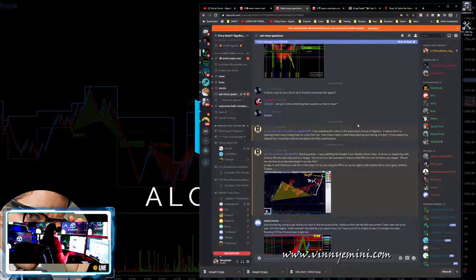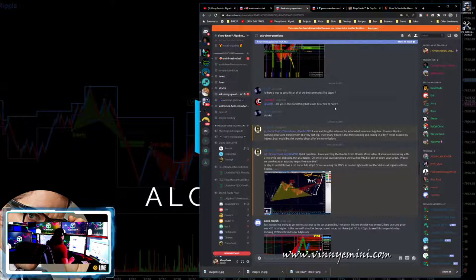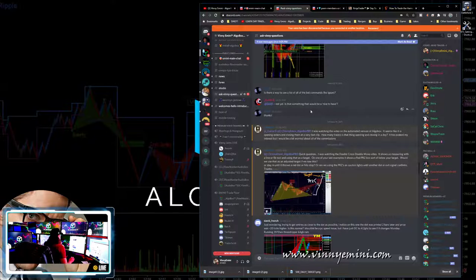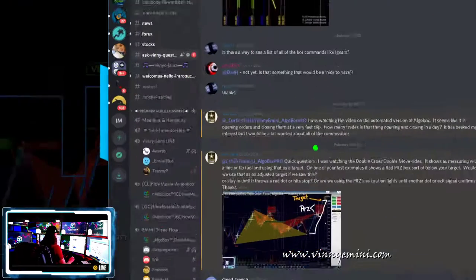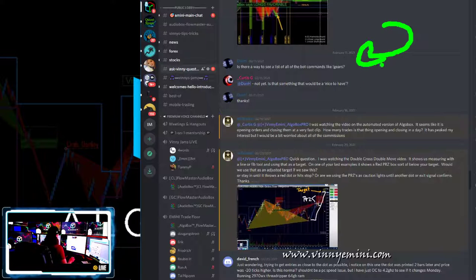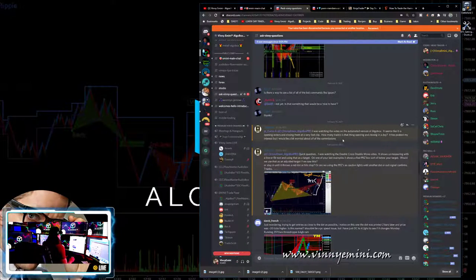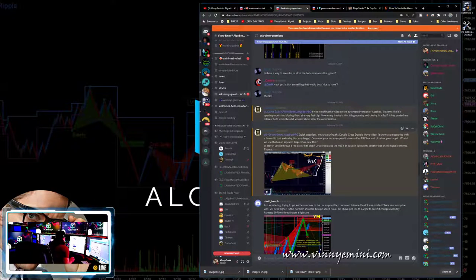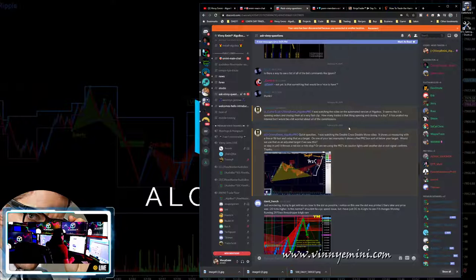Someone asks if there's a way to see a list of all the bot commands, like exclamation-mark-gears. Not yet, but that's a good idea. Another question about the automated version of AlgoBox opening and closing orders very fast - this person is a non-platinum member making assumptions. You're wrong about everything you said. Learn the other stuff first, then you get to the more complex stuff.